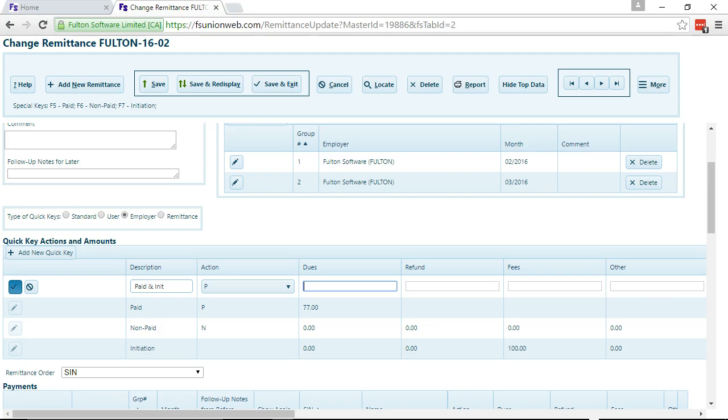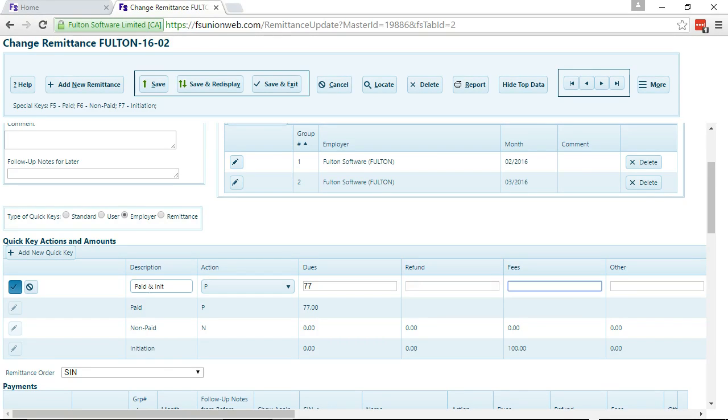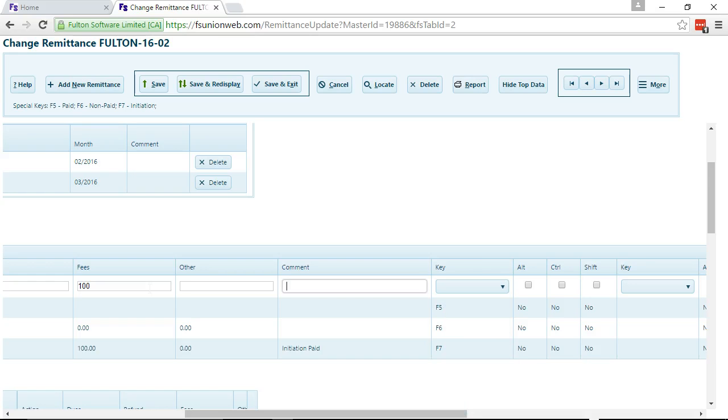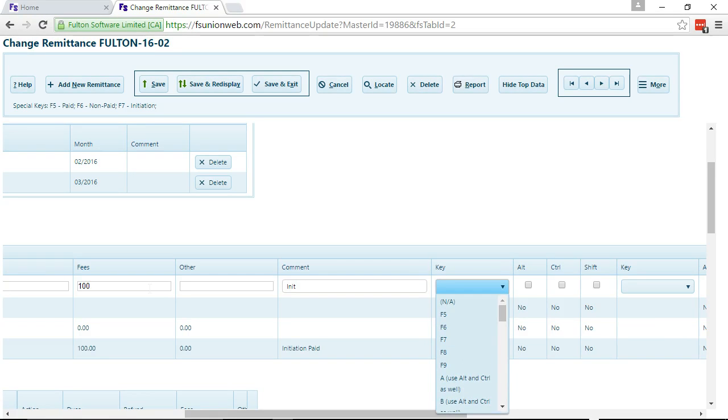We'll put the amount in and we'll also put in Fees. And we'll put in a comment too. And we'll make it F9.